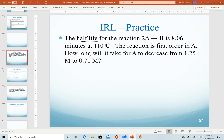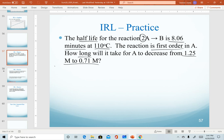In our first example, we're told the half-life of a reaction is 8.06 minutes at 110 degrees Celsius, and the reaction is first order in A. Notice the order of the reaction doesn't necessarily match the coefficient. We're asked to solve for time — how long it takes for A to decrease from 1.25 molar to 0.71 molar. Listing all given information helps figure out what you need to use.